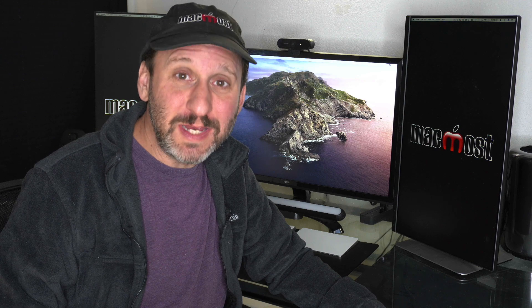Hi, this is Gary with MacMost.com. Today let's take an in-depth look at using the Batch Rename tool built into the Mac OS Finder.